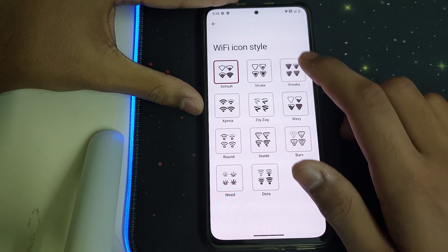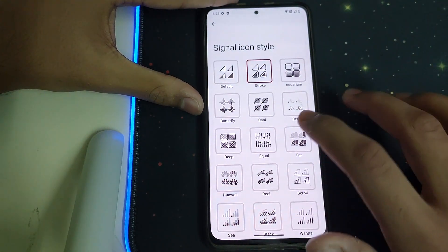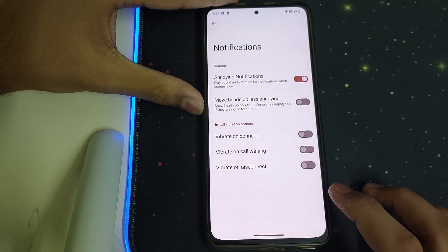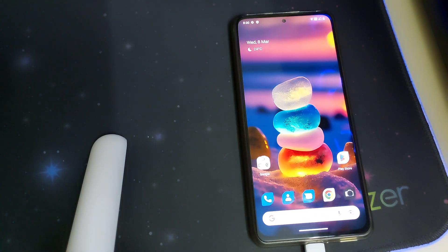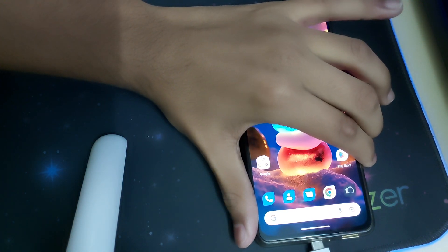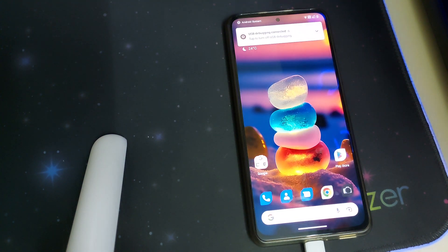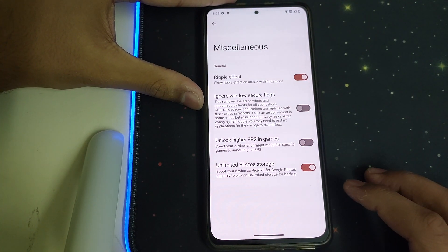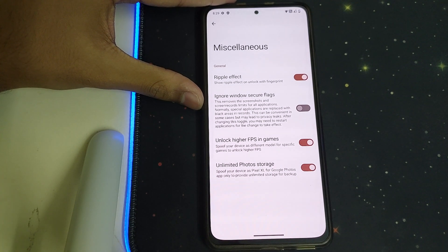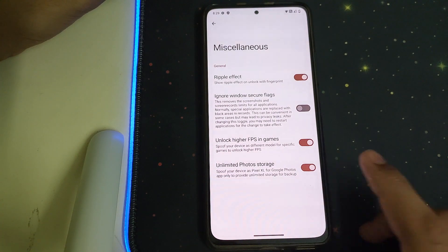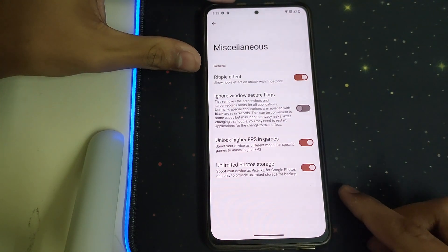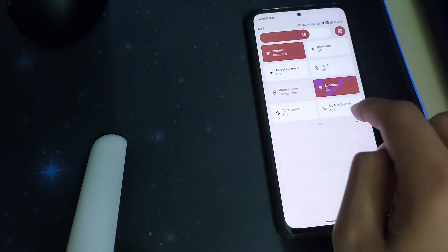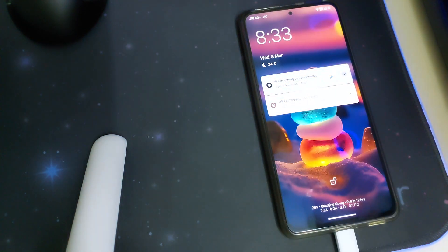You can change the icon shapes and the Wi-Fi style, and customize them separately. Under Notifications, we have annoying notifications which play sound and vibration for notifications when the screen is on. Under Miscellaneous, we have ripple effect, ignore window check, unlock higher FPS in games — basically FPS spoofing to give you the highest possible frame depth in games — and unlimited Google Photos, which lets you store unlimited photos in cloud storage. The notification panel can be customized and looks pretty cool, as do notifications on the lock screen.